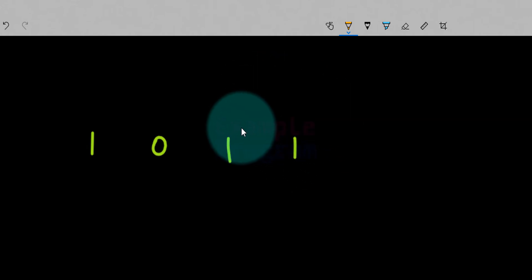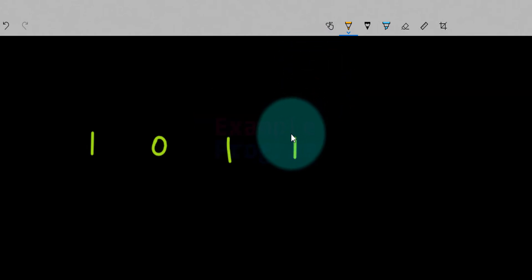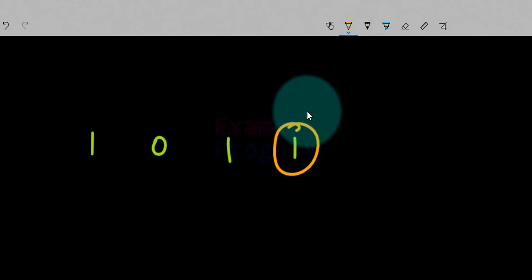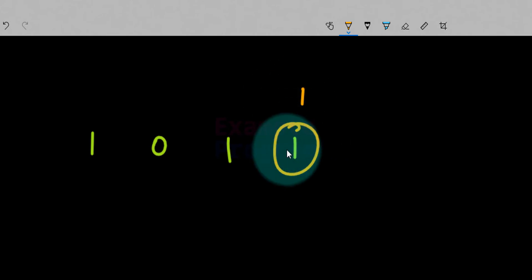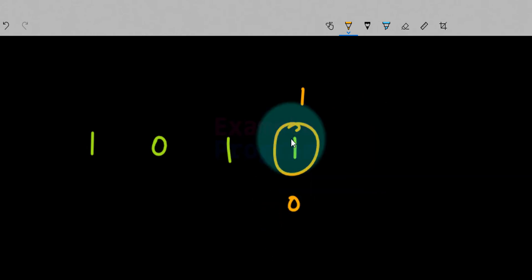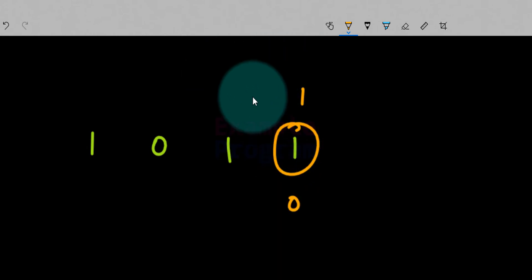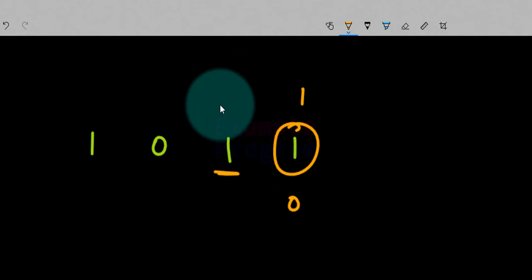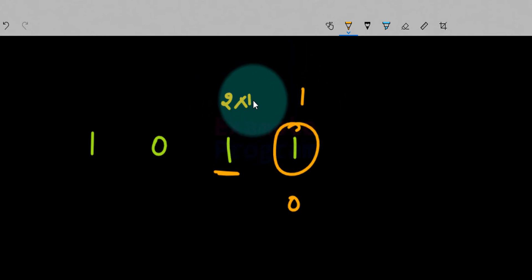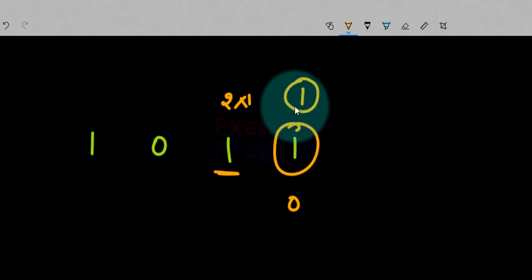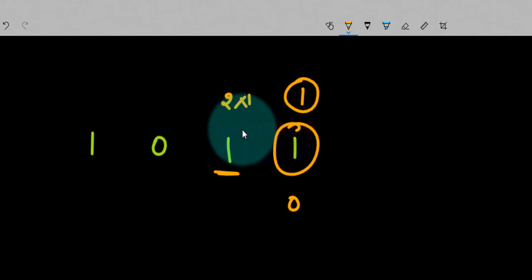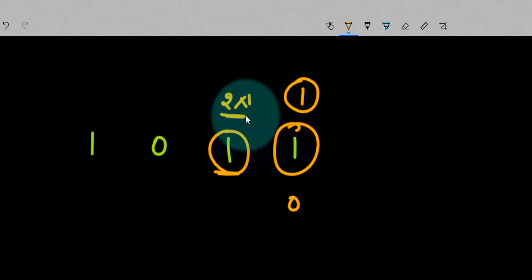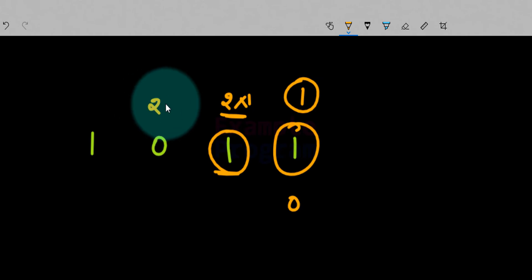In the binary number system, each position to the left increases by a weight of 2. The least significant digit, or the rightmost digit, has a weight of 1. If this value is 1 then it means 1; if it is 0 then the value is 0. When we go to the left of this digit, the weight increases by 2, so the weight of that digit is 2 multiplied by 1. Going further left, the weight again increases by 2, so it becomes 4.